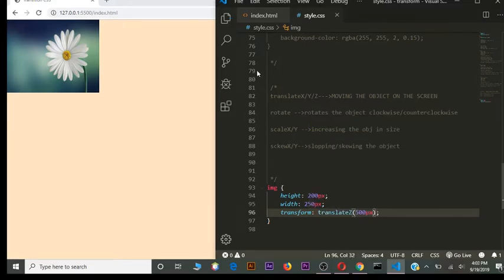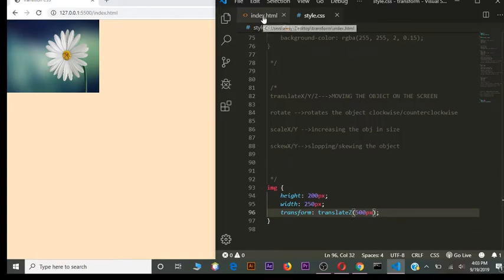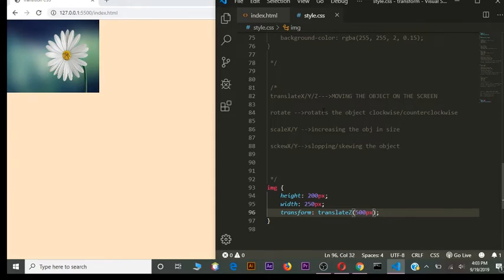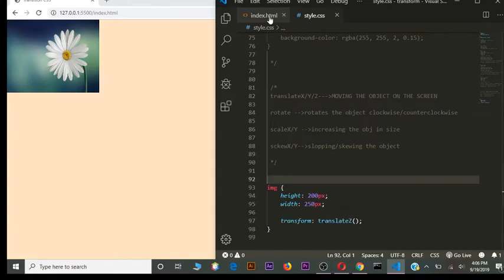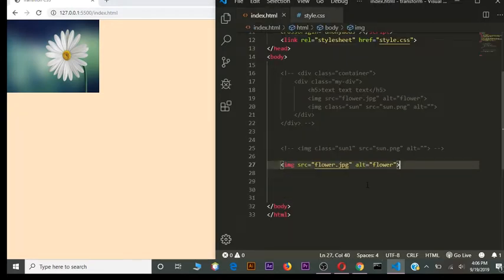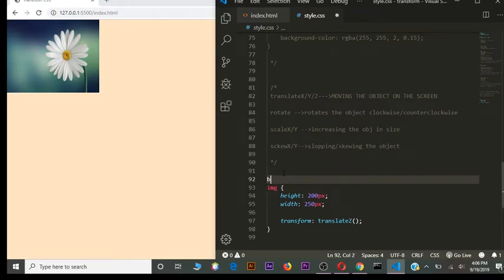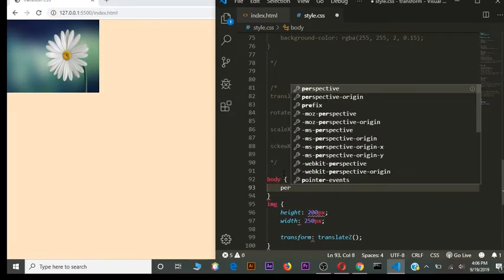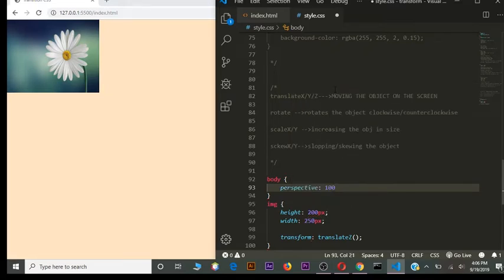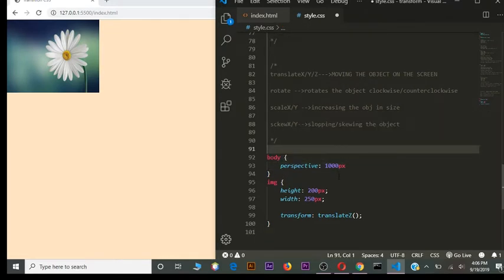For 3D transformations, we use `translateZ`. Each 3D transformation requires the `perspective` property. The perspective property is usually set on the parent container, so all child elements inherit the same 3D property. In this example, since the image is only inside the body, I'll set it on `body`. We set `perspective: 1000px`.